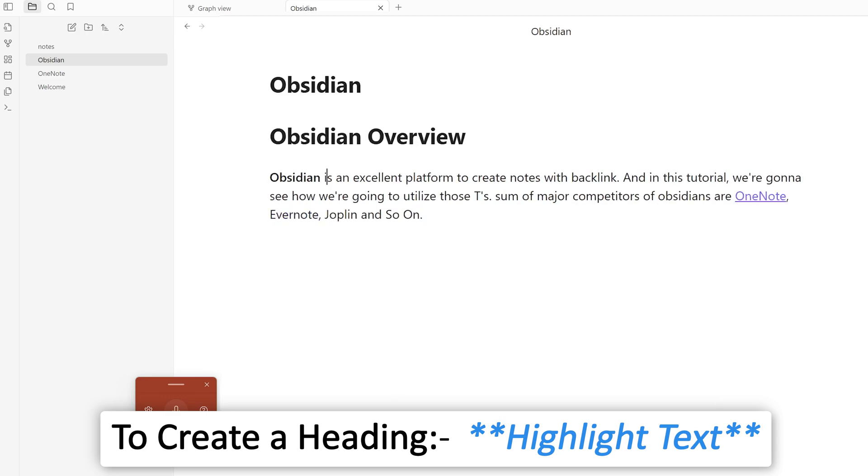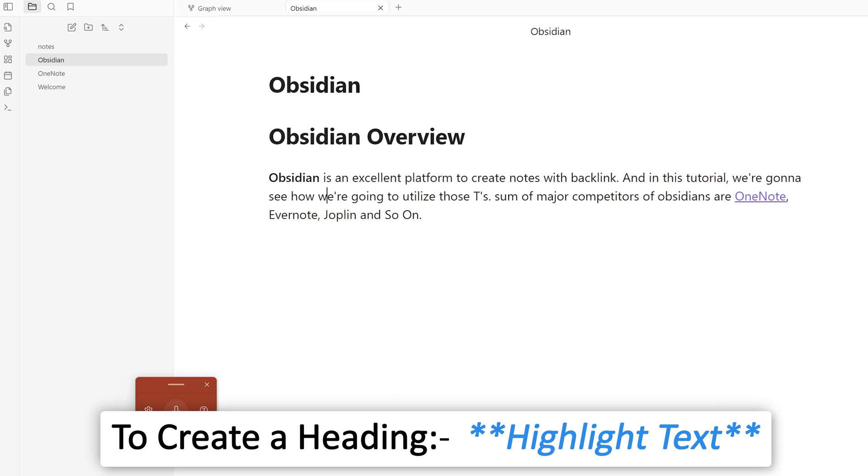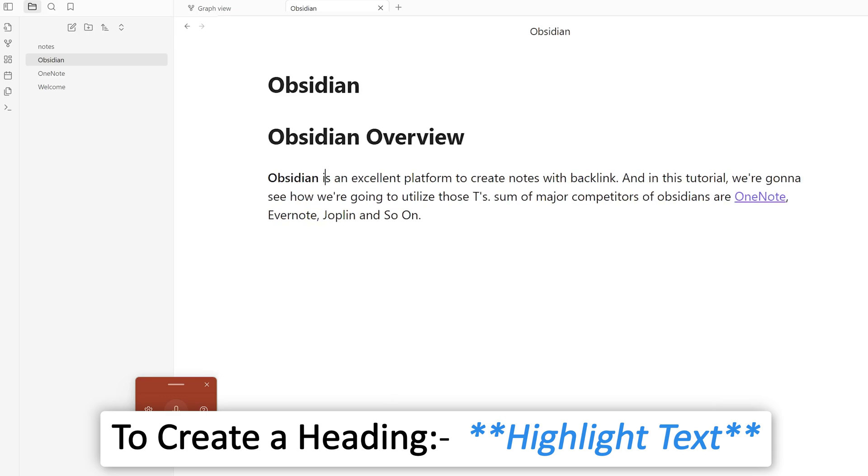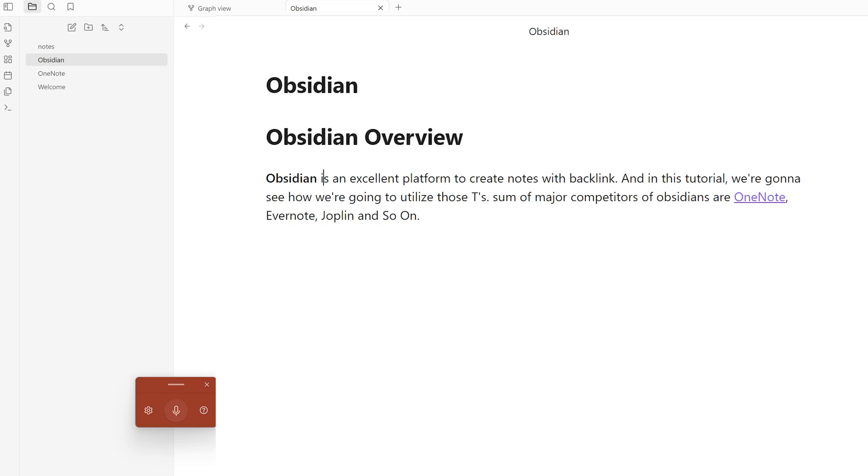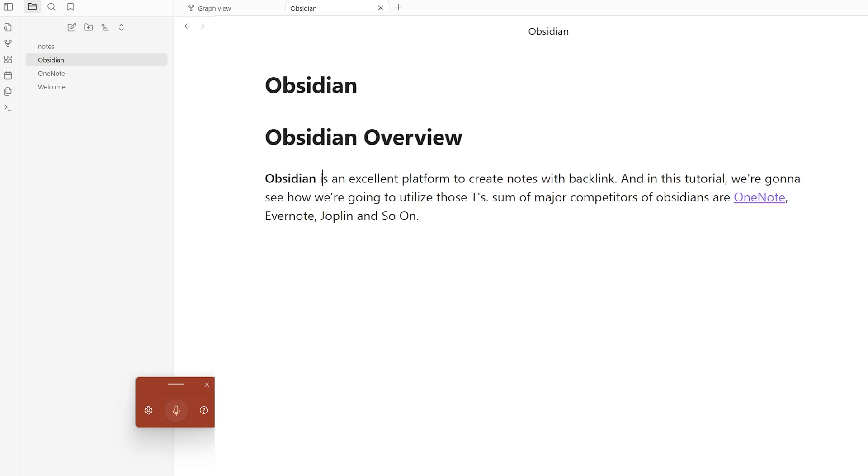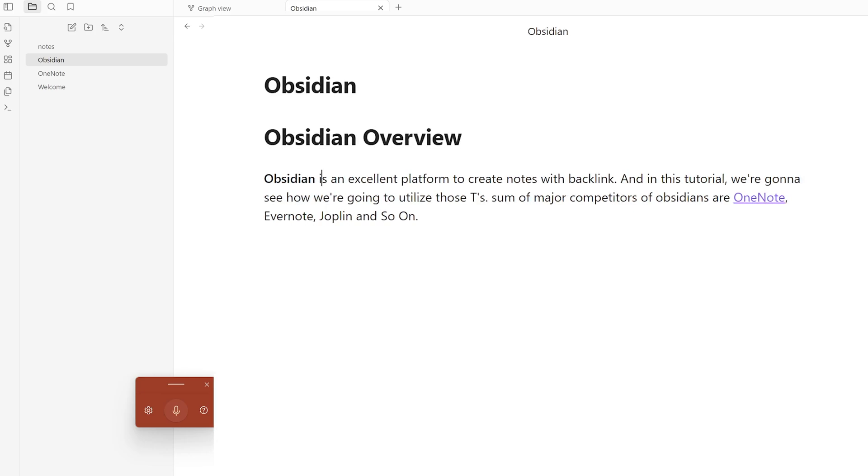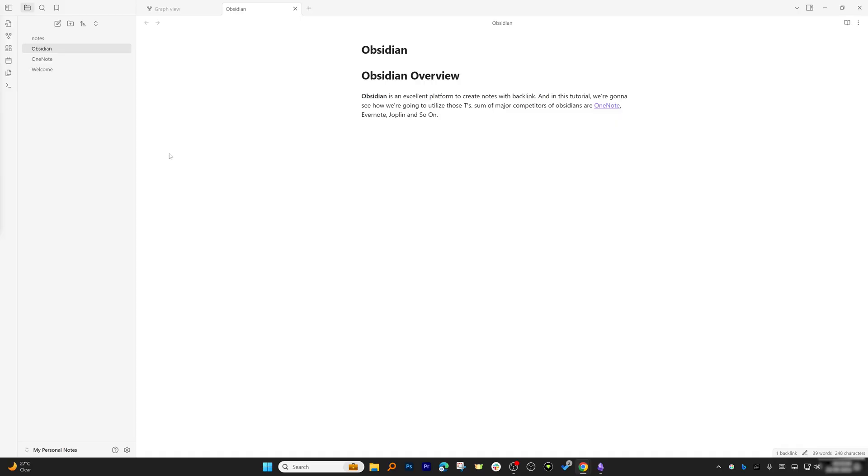There we go, we can see we've highlighted this Obsidian. Additionally, to improve its functionality further to the next level, we can install plugins.